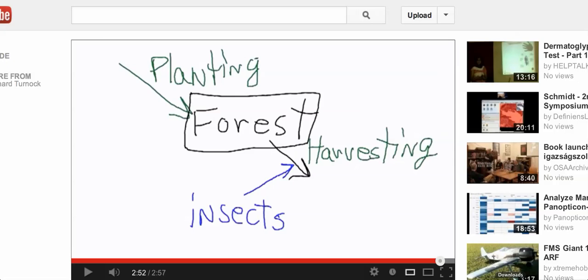This is Richard Turnock for Systems Academy. This is the third in a series of videos about the system sandwich series. This one is called Forest.